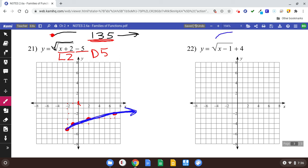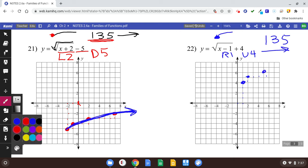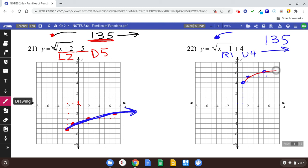Number twenty-two is also an eyebrow shape. You need to shift it right one and up four. Start at the origin, go right one and up four — there's the starting point. Use your one-three-five going sideways: go over one and up one, then over three and up one, and if you had room, over five and up one, over seven and up one, and so on. Since I'm out of room, that's about all I can do.